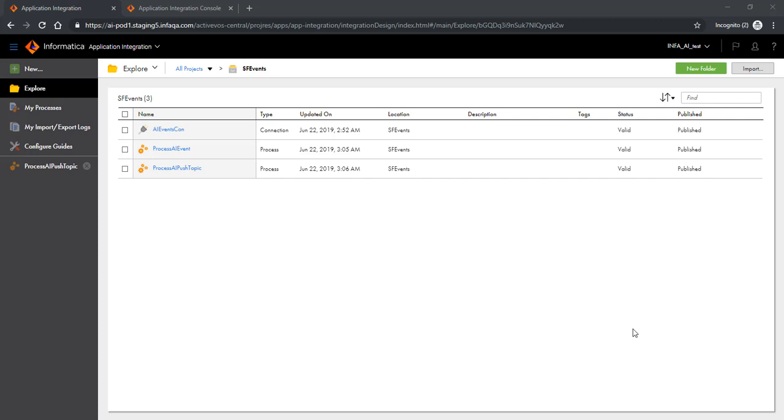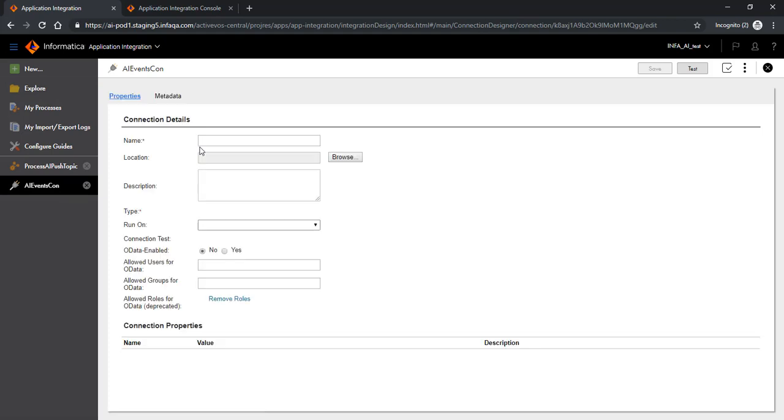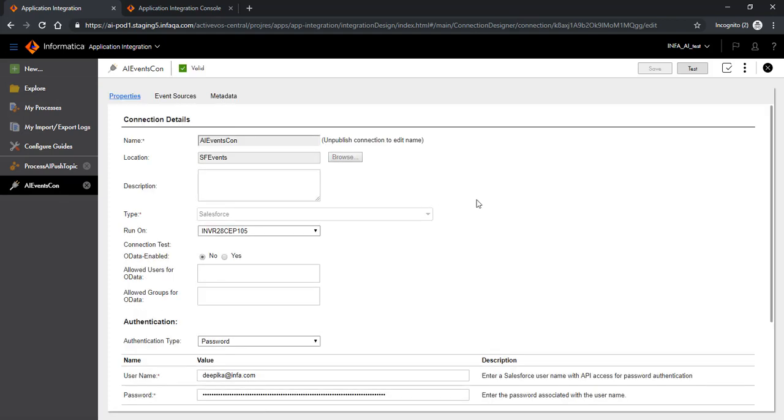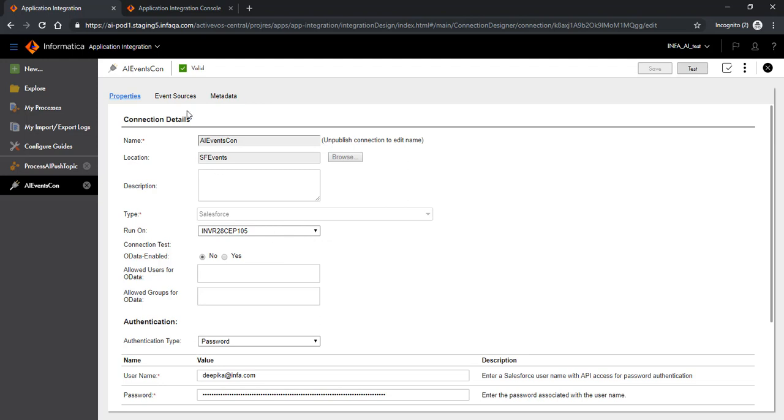So let's look at how this is being done. We have used the same Salesforce connection and we have overloaded that to include listeners in there. So let me show you the Salesforce connection. This is our very own old Salesforce connection with couple of differences. You would notice that there's an event sources tab, and this comes in when you choose the runtime environment for this connection to be an agent because we support the Salesforce streaming APIs platform events and push topic only on the agent for now.